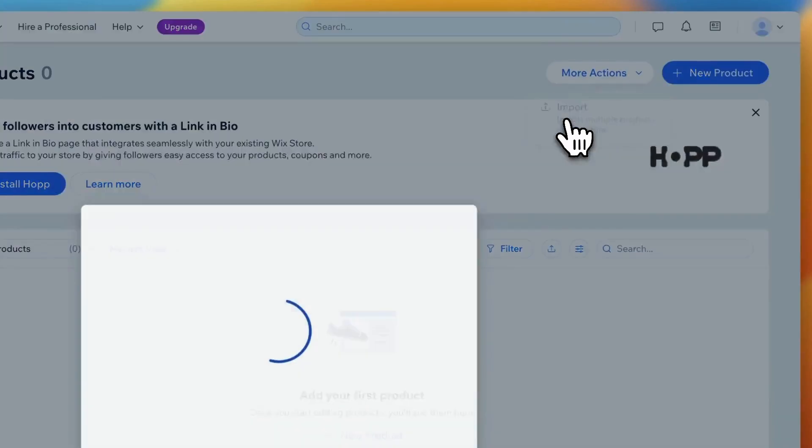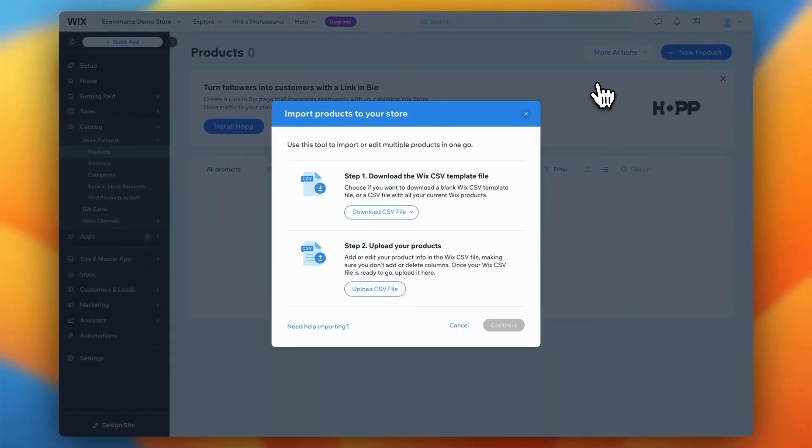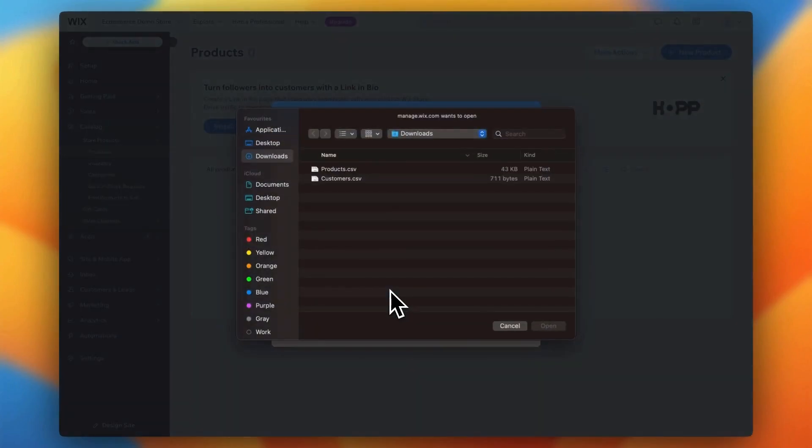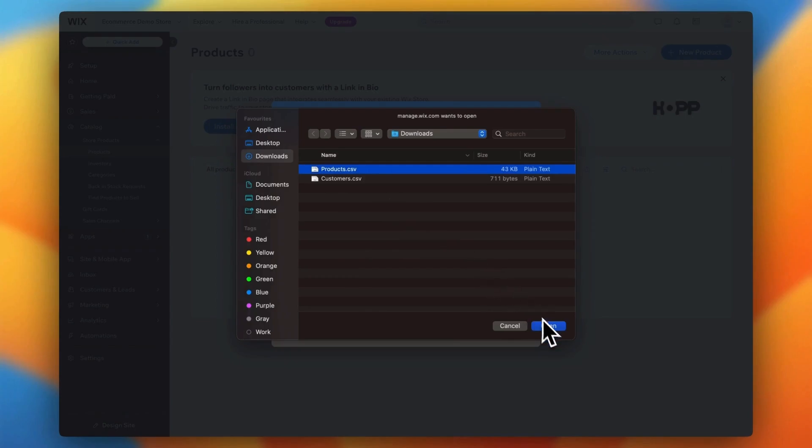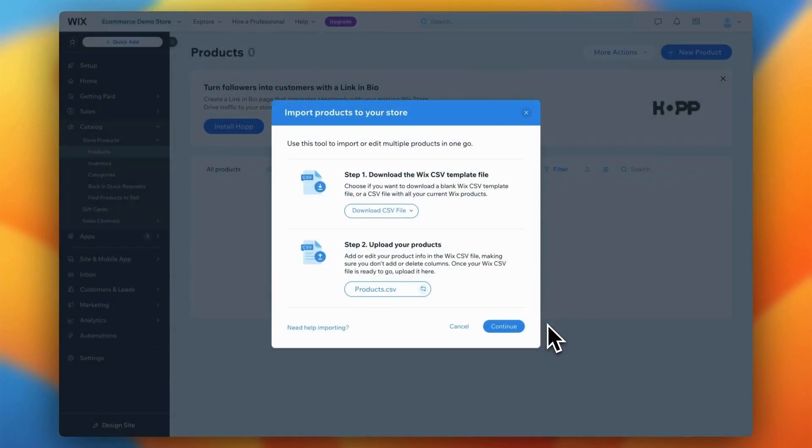A modal will pop up, offering you the option to download a template or upload your product CSV. Since we've already adjusted and mapped the file in the previous step, you can skip the template download and go straight to uploading the CSV file you just prepared. Once the file is uploaded, let it load and click Continue.